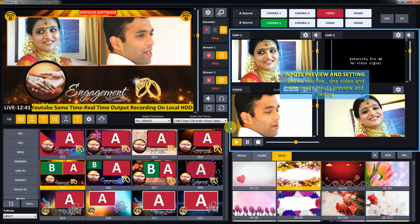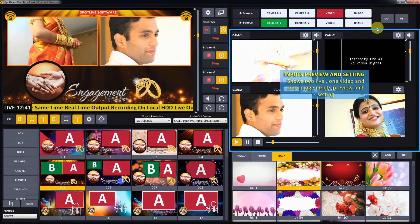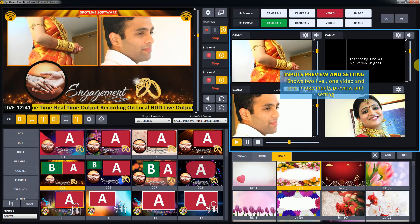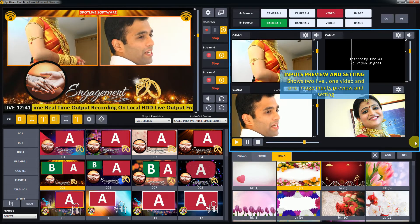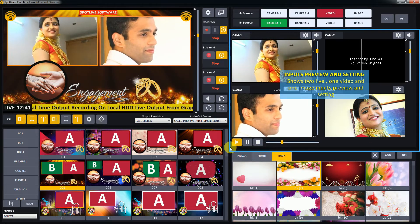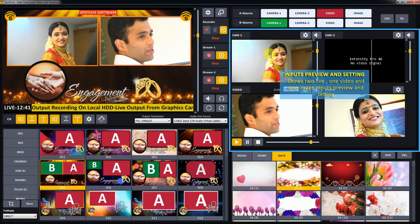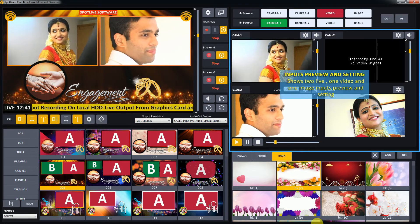Next is the input setting section. In this you can see 4 input previews and setting functionality. You can get 2 live camera inputs, 1 video input, and 1 image graphics input.